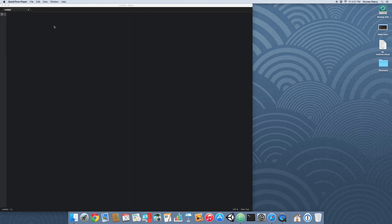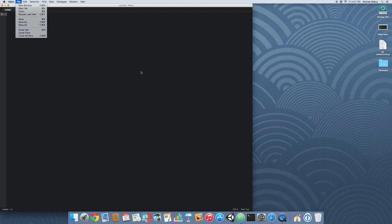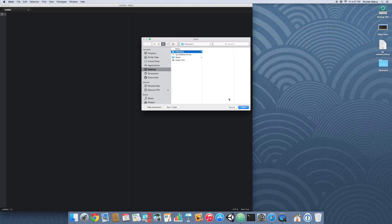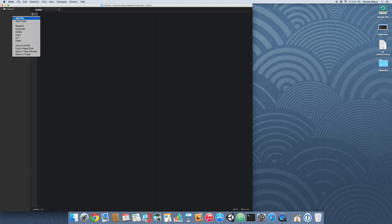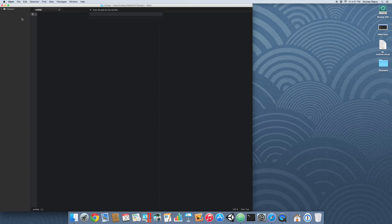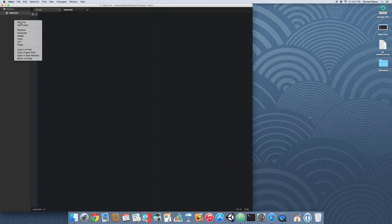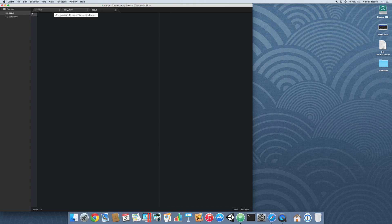So let's go ahead and start by creating a project. I'm going to create one on my desktop — I already made a directory for it. Inside that directory I'm going to create two files. The first file is index.html and the second is app.js. You can combine them all in one file if you want; I'm just going to separate them for cleanliness.